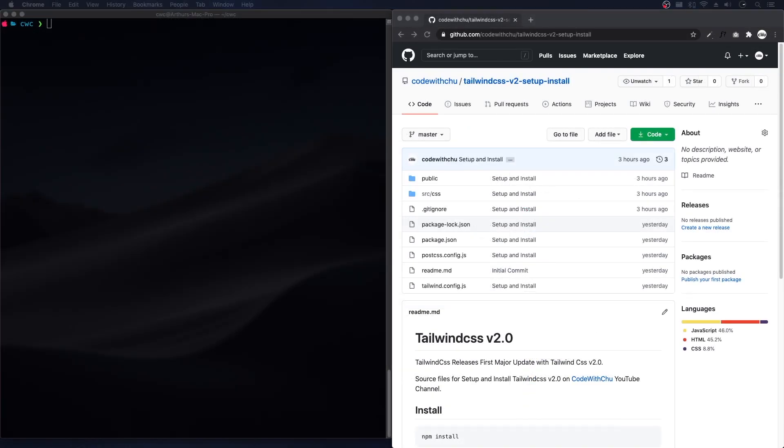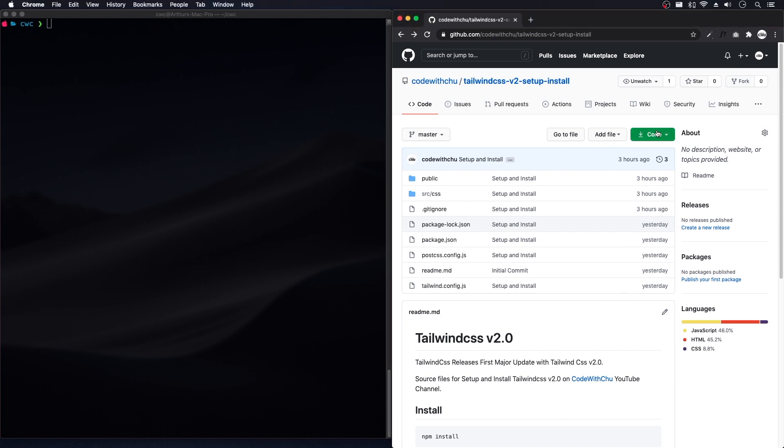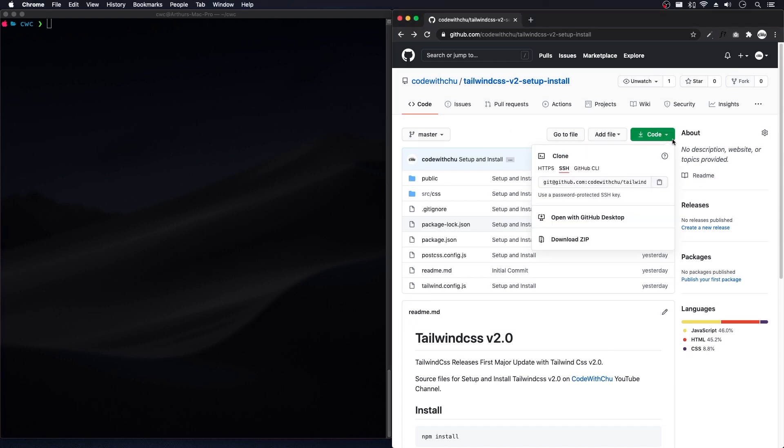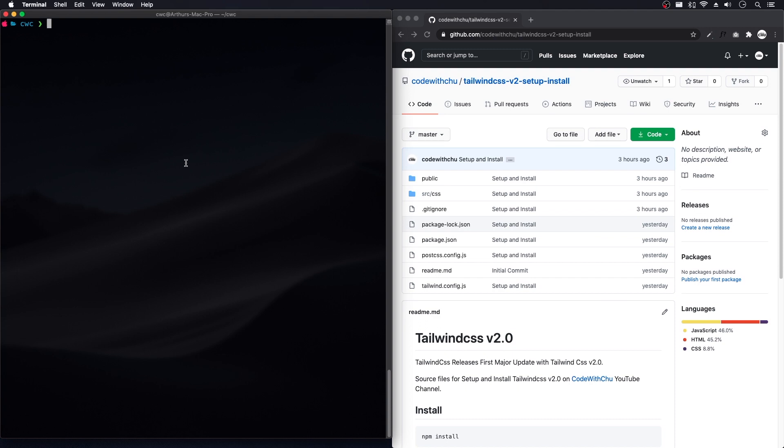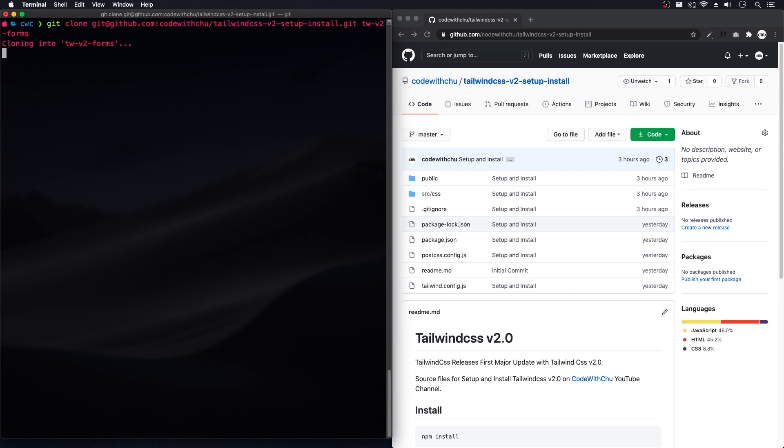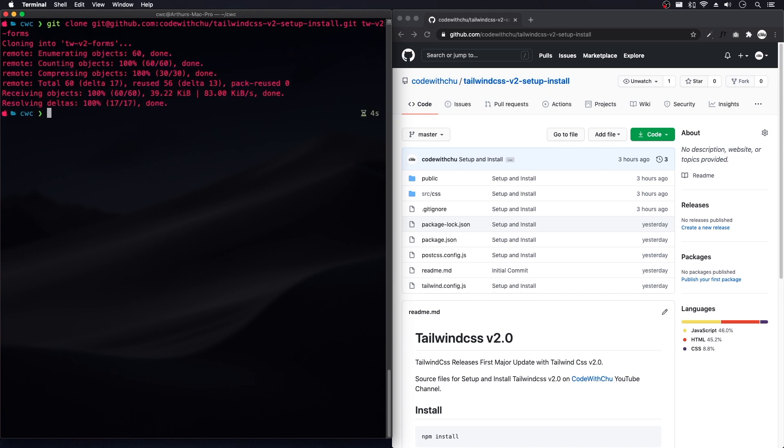I'm on my GitHub and I'm in my Tailwind CSS version 2 setup install repo here. I'm going to use this as my base for this video and clone it. I'm going to clone here, grab this and do git clone. And I'm going to do tw-v2-form as my folder.